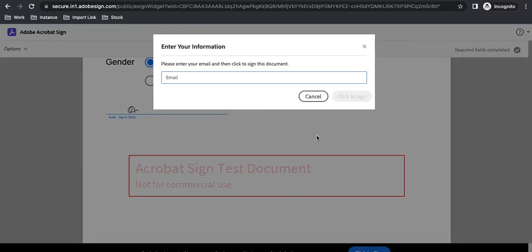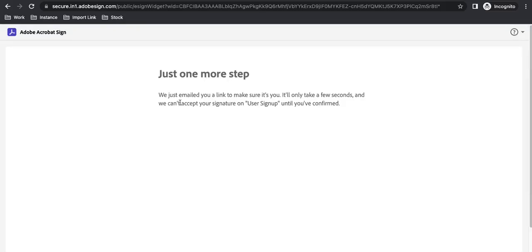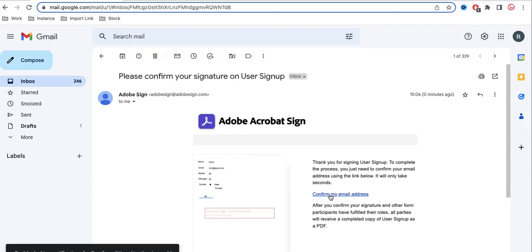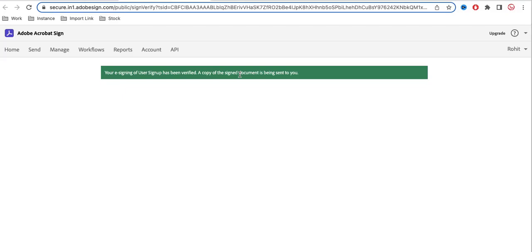At the bottom, there is a 'Click to Sign' option. I click that and it asks me to enter my email address to sign the document, since I'm not logged in. I enter the email address and click confirm. A confirmation mail is received — it is just to confirm that the email address is correct. I received a mail from Adobe Signing.